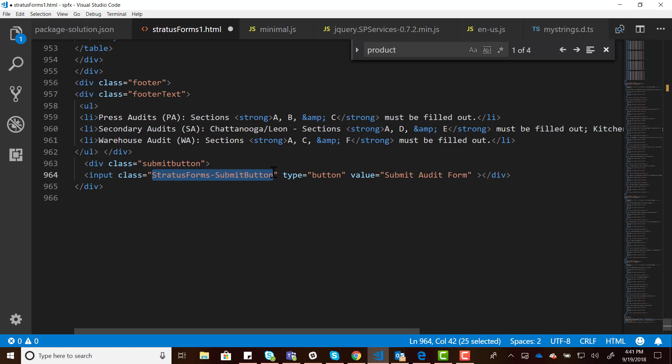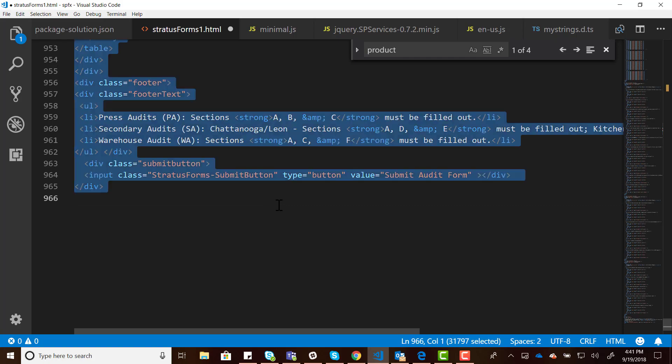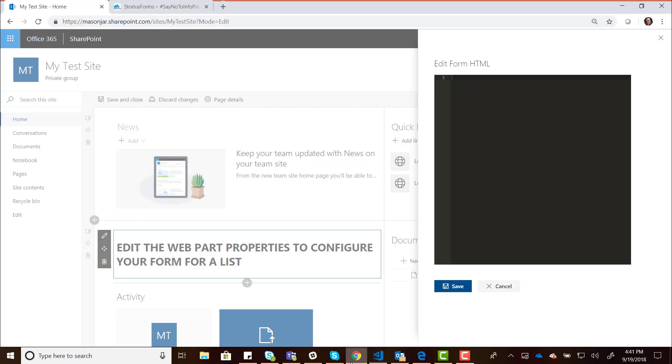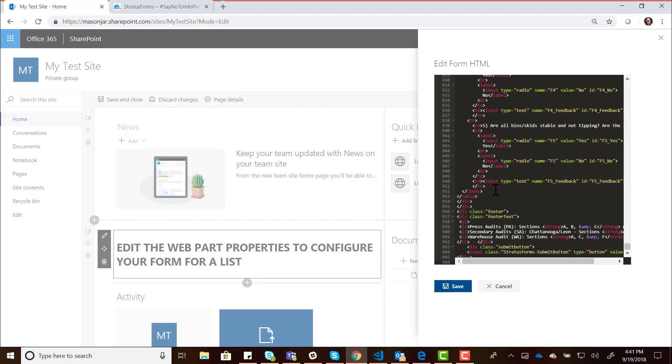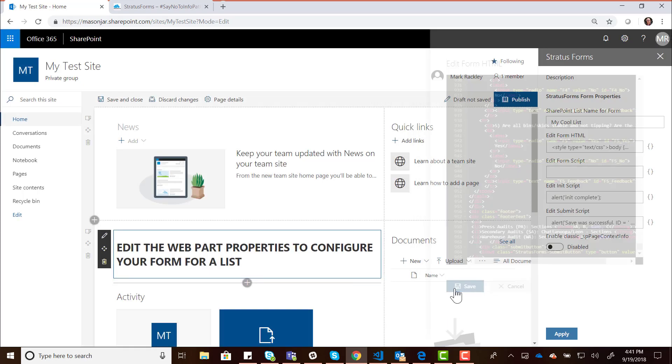Whatever element you use in your form to submit the form, whether someone clicks on a div or a span or a button or something, you have to make sure it has a class of StratusForms-SubmitButton. The SharePoint framework web part attaches to that element, and when somebody clicks it, it's going to submit that form to that list name that you specify. I'm just taking this HTML, copying it, and pasting it here into the form HTML, and then we'll save that.